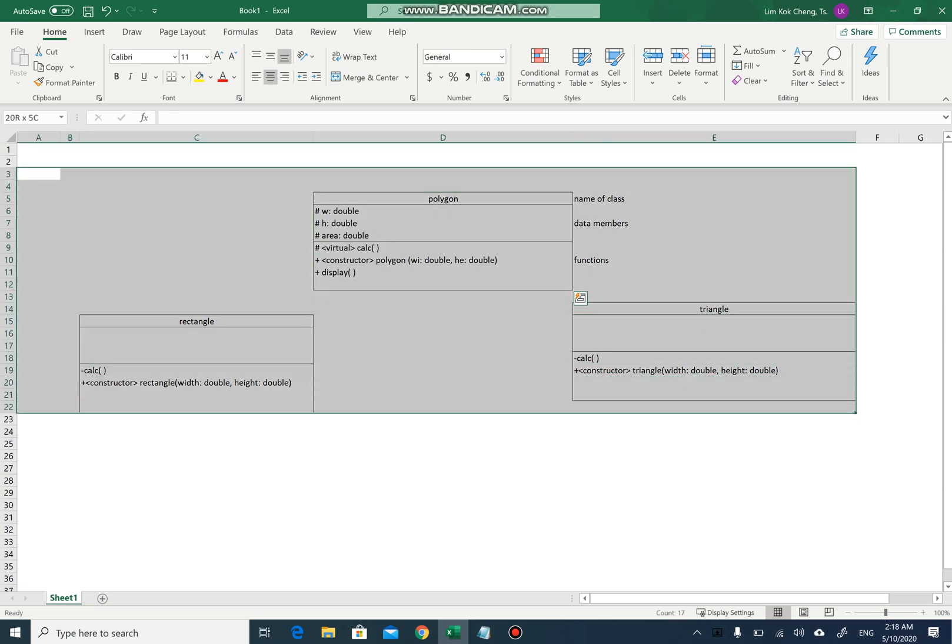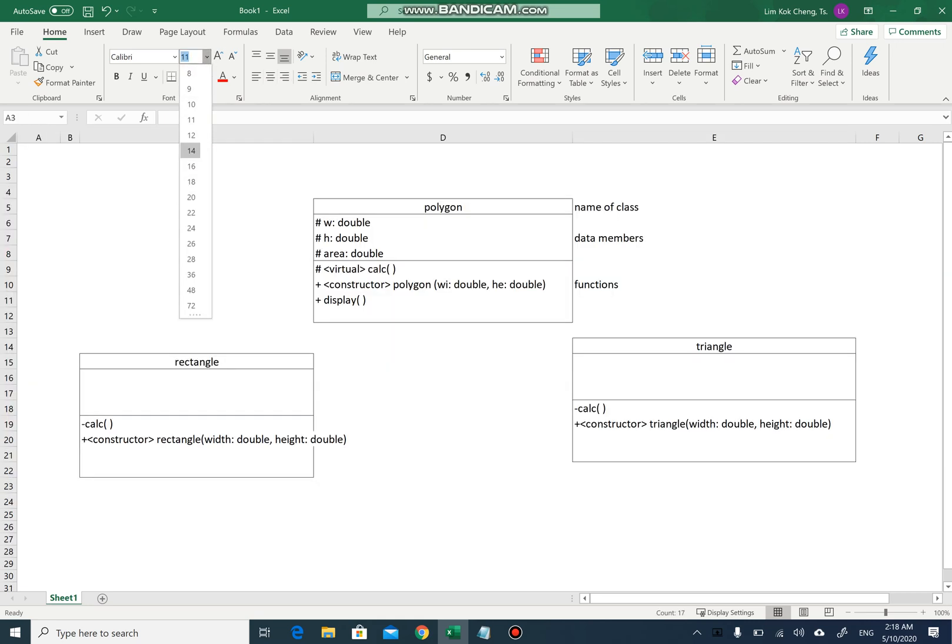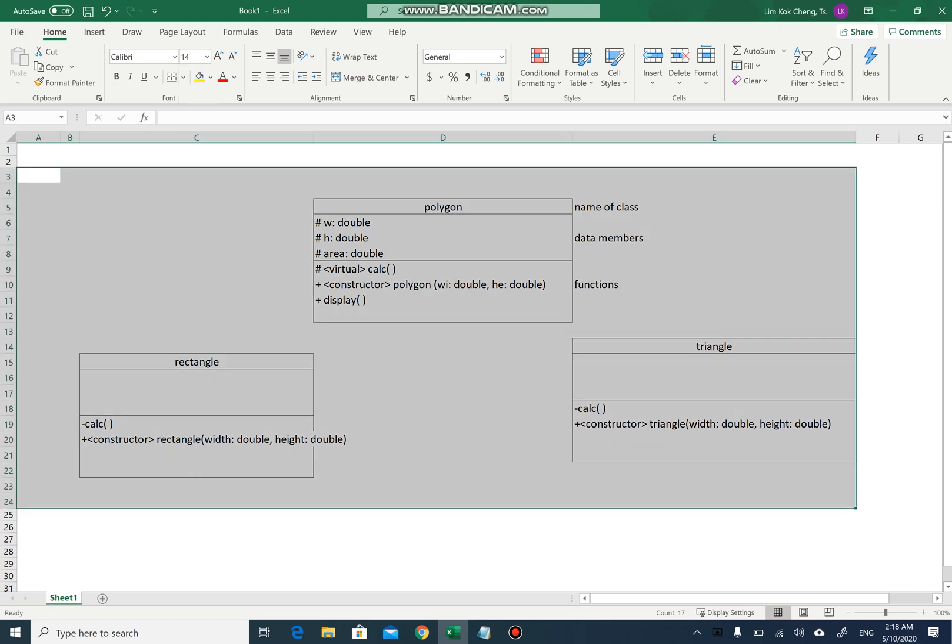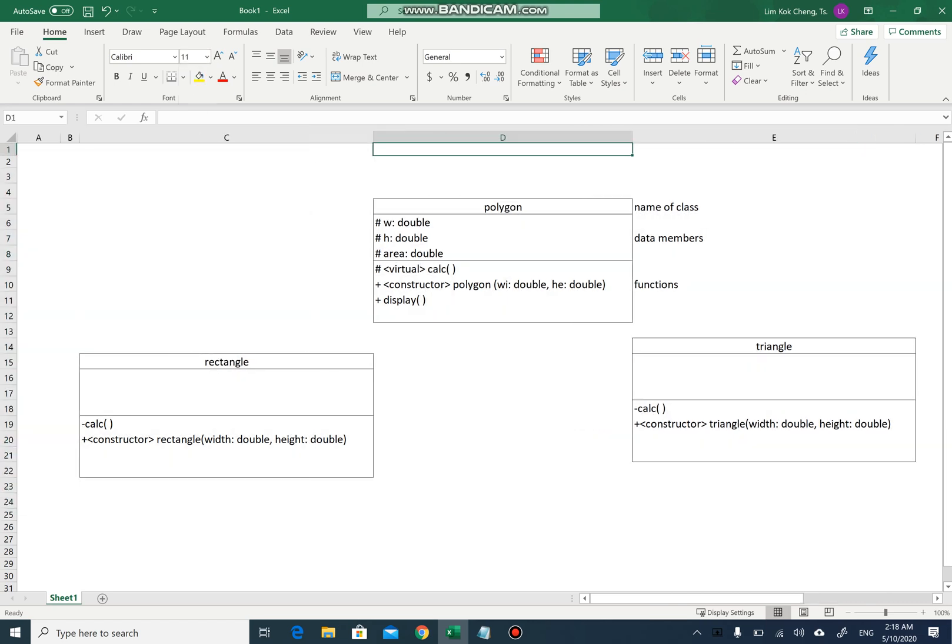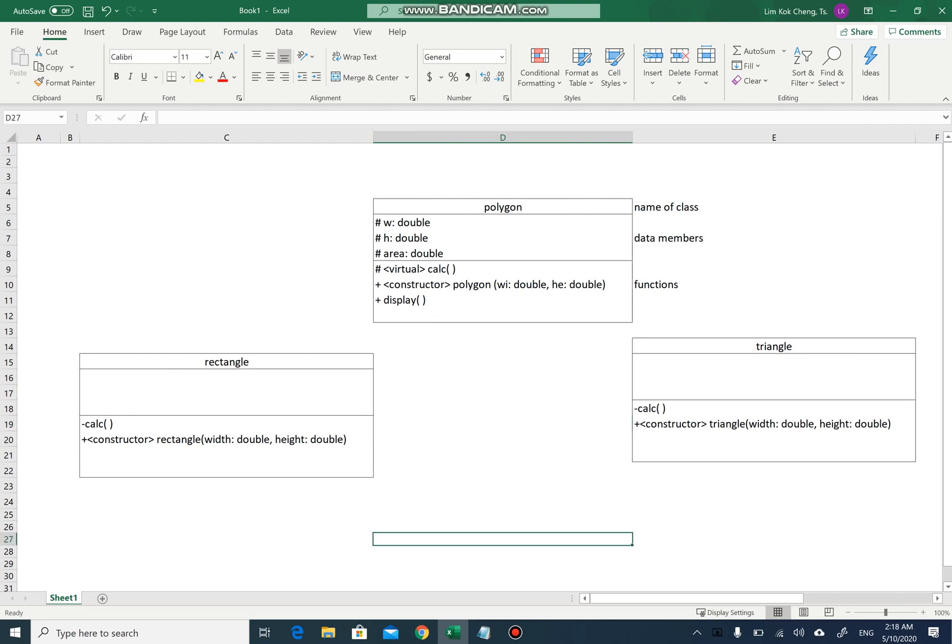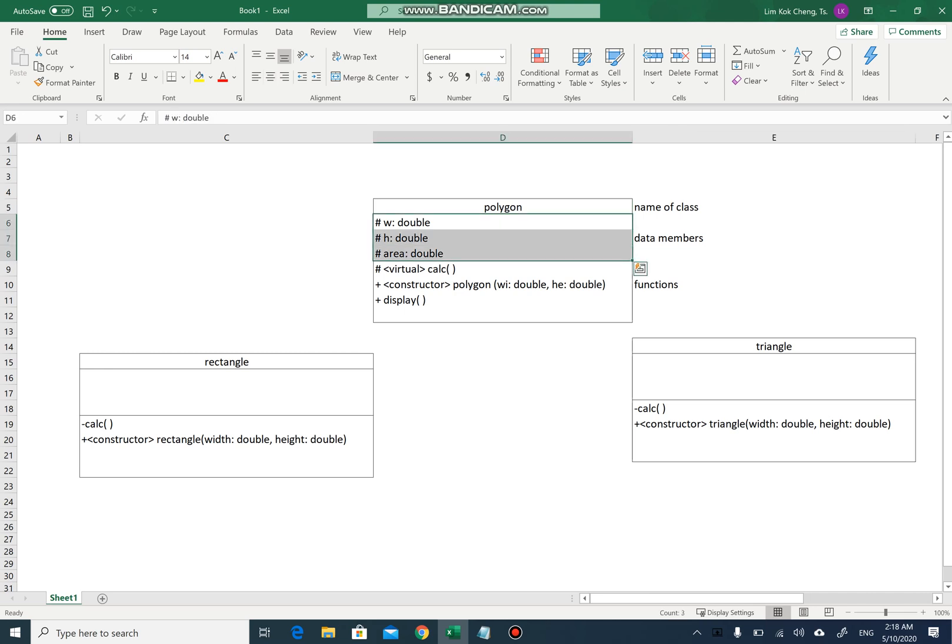Should I make the text a bit bigger? Maybe like 14. Yeah, that will do. So remember, even when you do class diagrams, the first compartment is always the name of the class, the second compartment is the data members, and the third one is the functions.